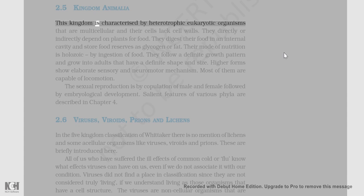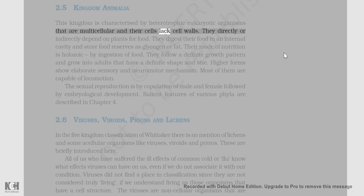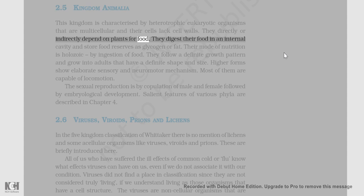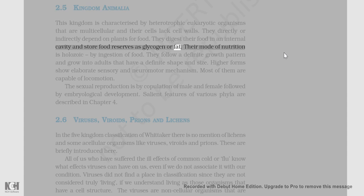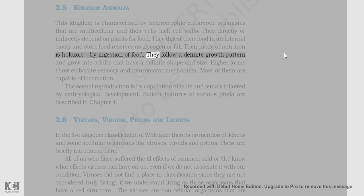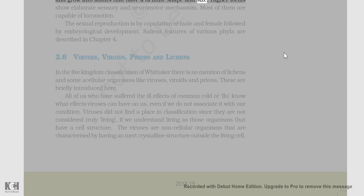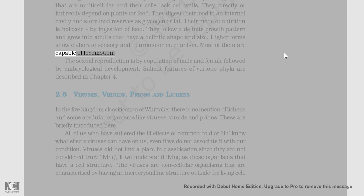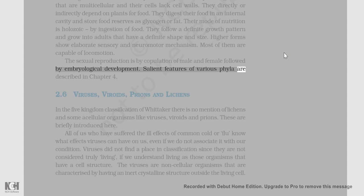2.5 Kingdom Animalia: This kingdom is characterized by heterotrophic eukaryotic organisms that are multicellular and whose cells lack cell walls. They directly or indirectly depend on plants for food. They digest their food in an internal cavity and store food reserves as glycogen or fat. Their mode of nutrition is holozoic, by ingestion of food. They follow a definite growth pattern and grow into adults that have a definite shape and size. Higher forms show elaborate sensory and neuromotor mechanisms. Most of them are capable of locomotion. Sexual reproduction is by copulation of male and female followed by embryological development.